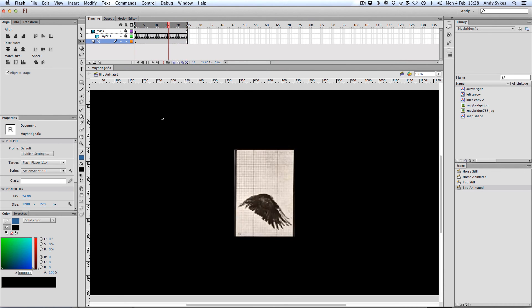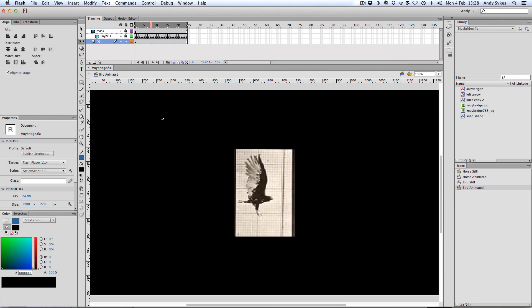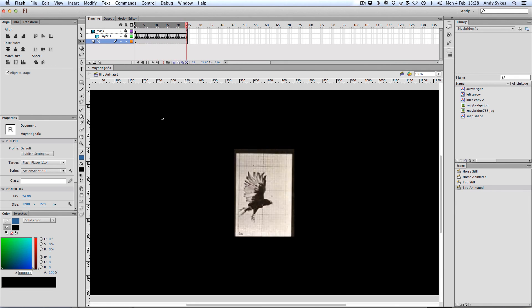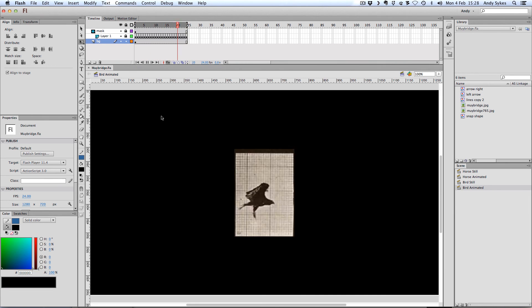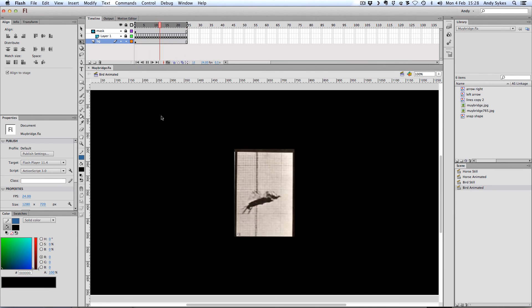Right. Well, that's my lesson on the persistence of vision and an introduction to Muybridge. Why not check him out? And I'll see you in the next lesson.